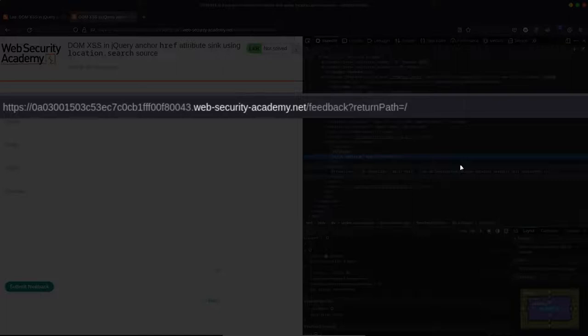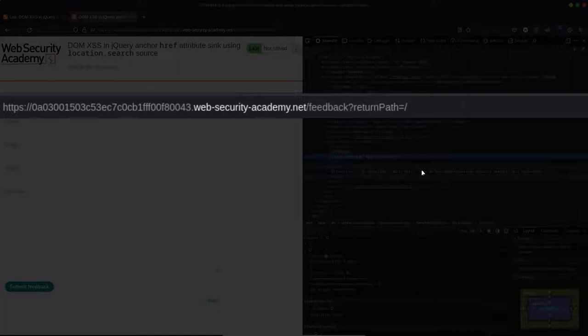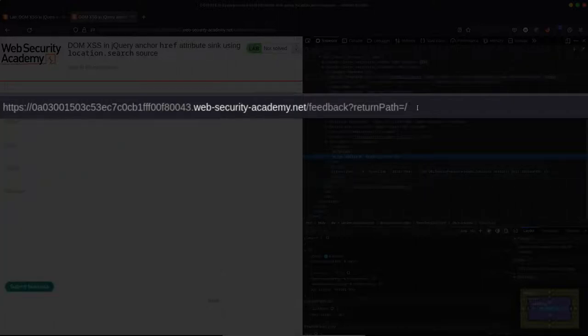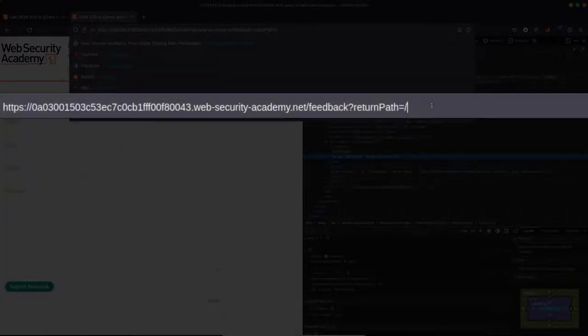Then it's manipulating the DOM so that the anchor tag that we've looked at has the href value set to that value that's being passed under the return path key in the query string. So forward slash in this case. Well, what we can really see then is that the href value is being directly determined by the param that's being passed as part of that query string under the return path key. So we can actually manipulate that. And it means that we can control the value of that href attribute.